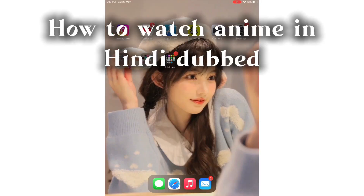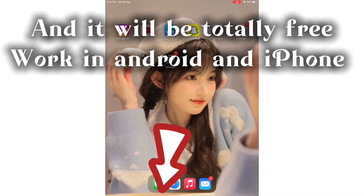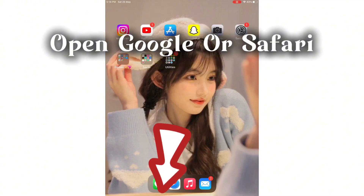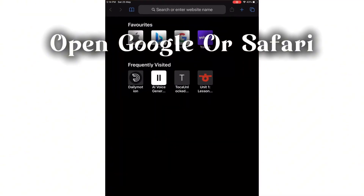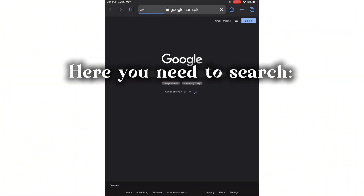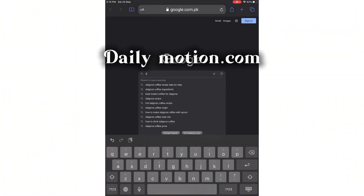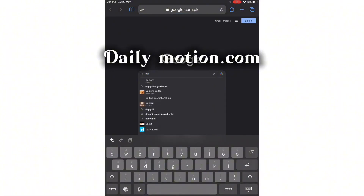How to watch anime in Hindi dubbed, and it will be totally free. Works on Android and iPhone. Open Google or Safari — I am opening Safari and then Google. Search Dailymotion.com.